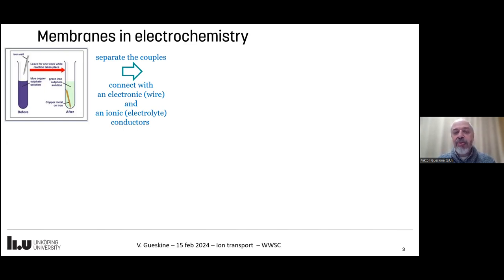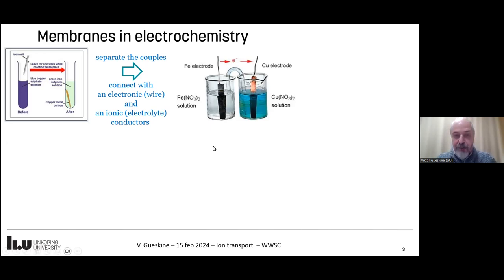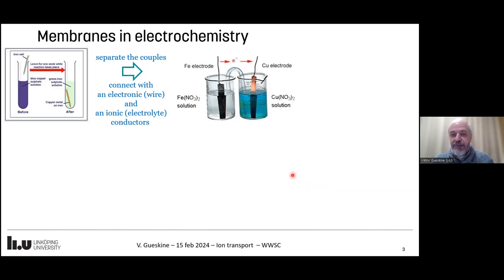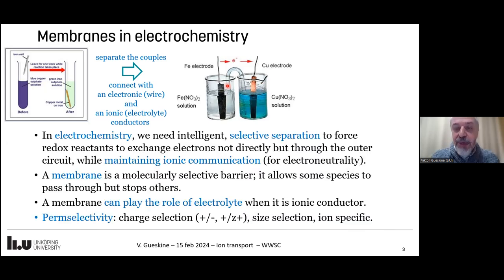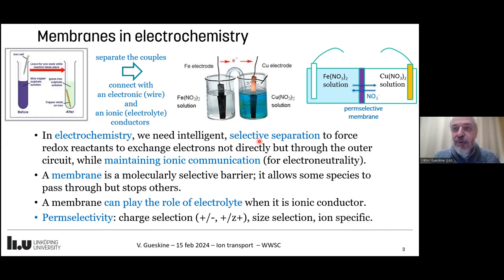If we want to make a battery — if we want to get electricity out of this reaction — we need to not let electrons exchange directly between one component and the other. We need to separate the two couples. Iron metal will be in contact with its own solution, copper metal with its own solution. The electrons exchanged between the two reactants need to pass through the external circuit, giving us an opportunity to use electricity.